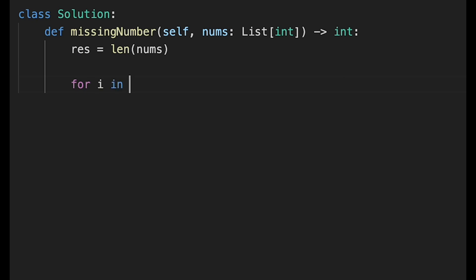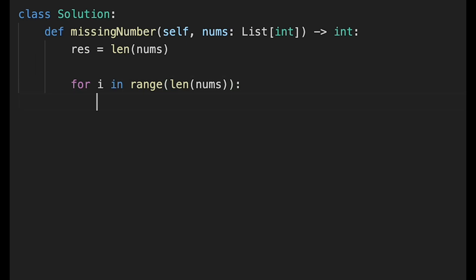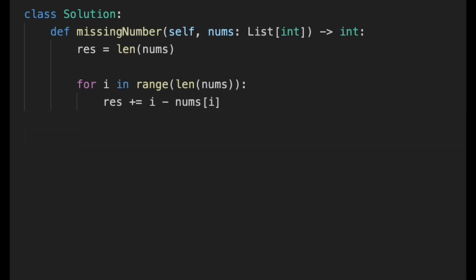iteration: for i in range(len(nums)). Then, as I told you, we calculate the simple formula: result += i - nums[i]. Then return the result variable. Let me submit it. Looks good! The time complexity of this solution is O(n) because we iterate